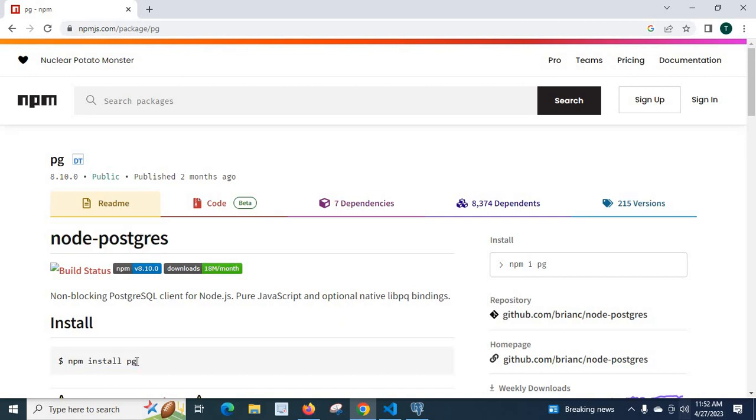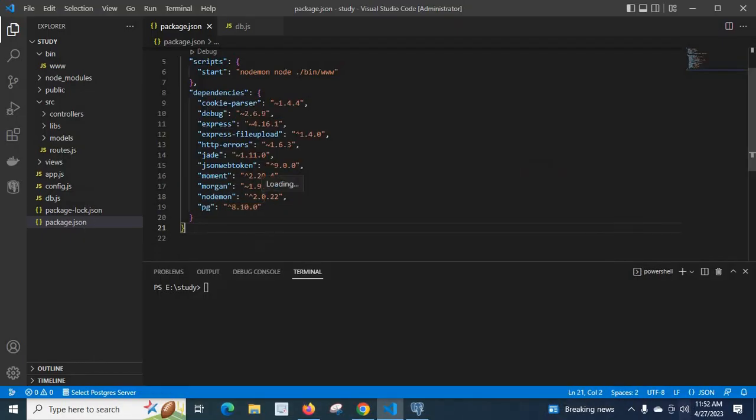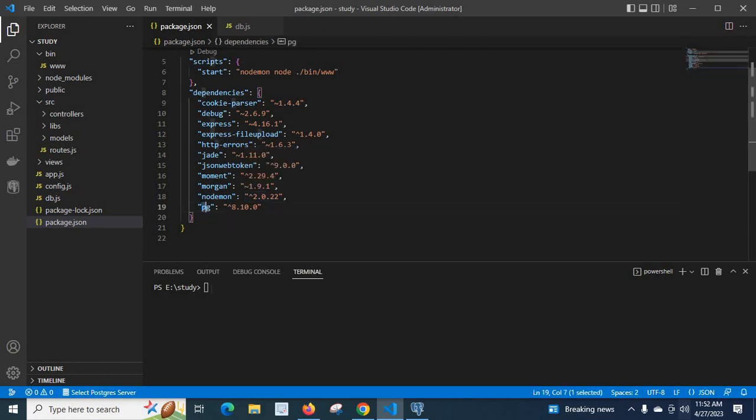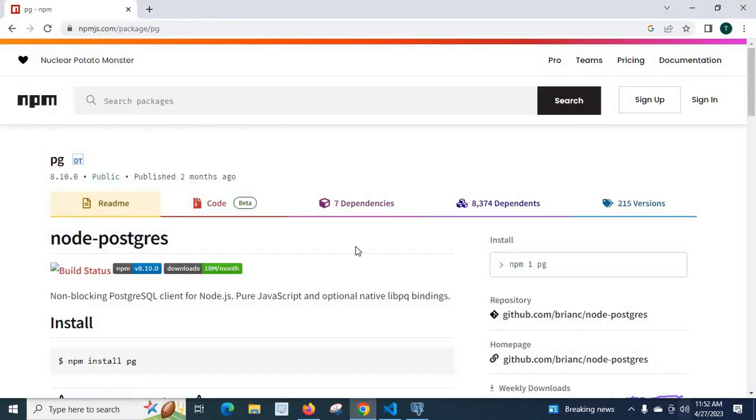I have used this npm package to connect my Node.js project to the PostgreSQL database. So I installed npm install pg. This I got from this npm package.